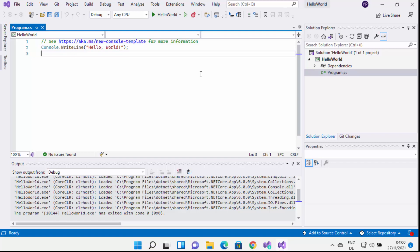You can also add support for other programming languages such as C++, Node.js, or other frameworks at any time later. This is how you can download and install Visual Studio on your Windows 11 operating system. I hope you enjoyed this video and I will see you in the next one.